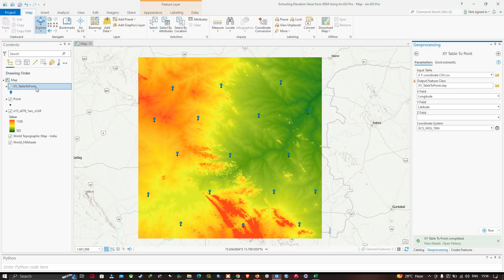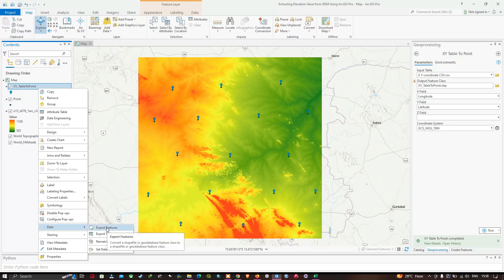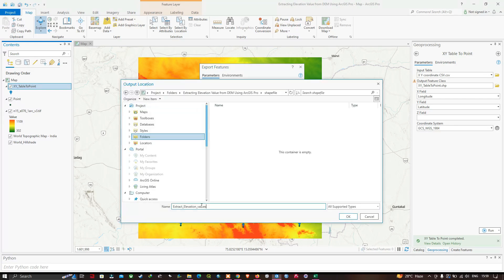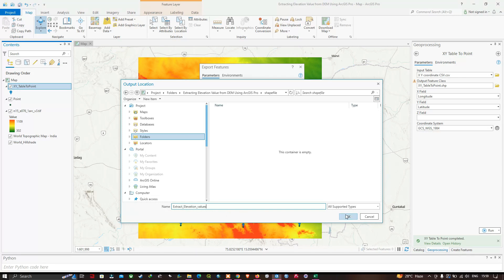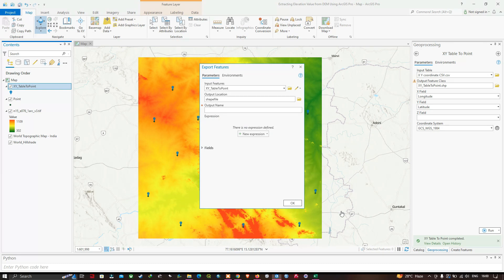The file is currently in CSV format, so we'll save it as a shapefile. Right-click the layer, navigate to Data, and click Export Features. In the Export Features window, set the input feature to the XY Table to Point layer, choose your output file location, enter the name 'extract elevation values', and click OK.